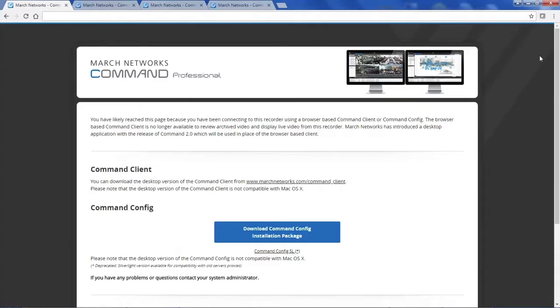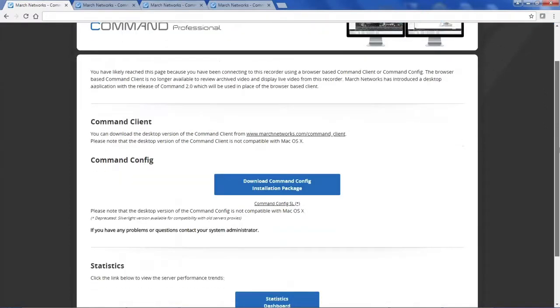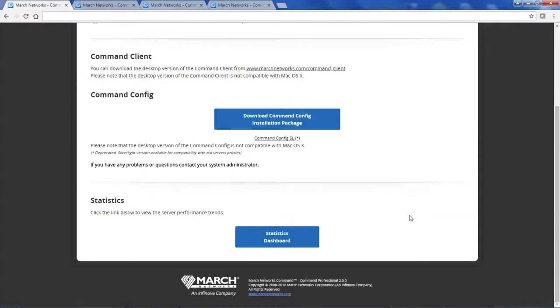Let's take a look at how it works. To access these dashboards, you enter the IP address of the recorder in a web browser. At the bottom of the splash page, you click statistics dashboards.